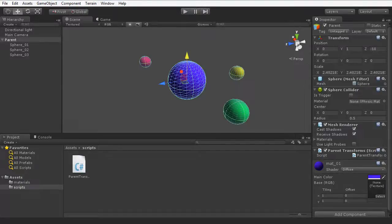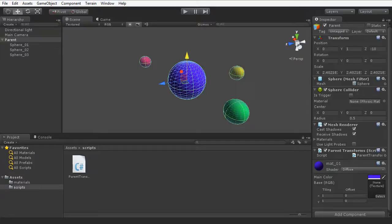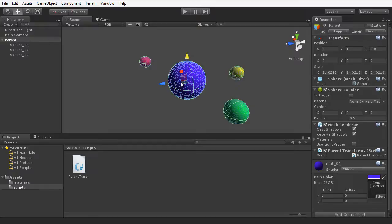Now I want to show you how we can use the transform component to change the position of an object from script. What I have selected in front of me here is the parent object, which is a purple sphere.